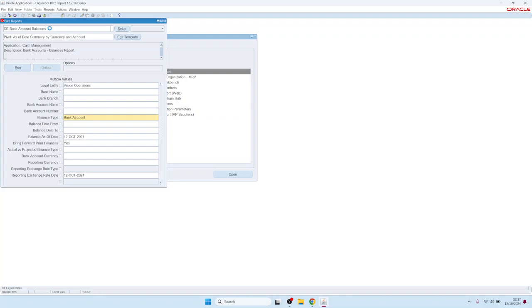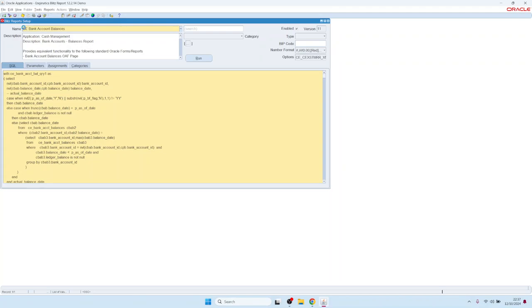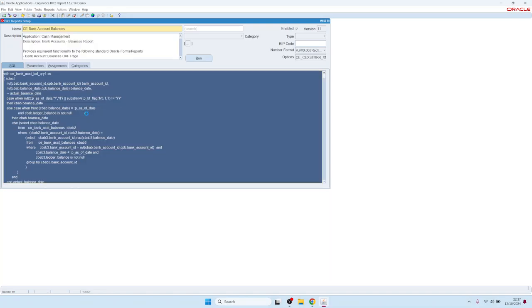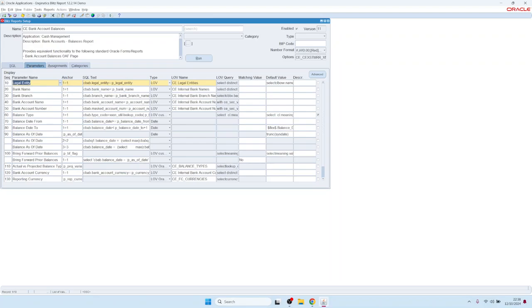We have our bank account balances report here. If we have the Blitz Report access profile option set to Developer, we see the setup button. Behind the setup button we have the definition of the report — the report name, an optional description, and the SQL query. On the second tab we have parameter definitions.